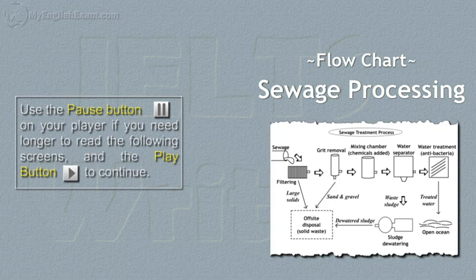Hi, press the pause button if you need longer to read the following screens and the play button to continue.